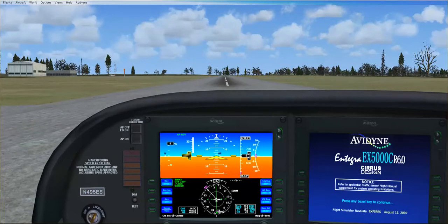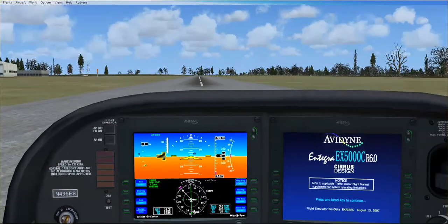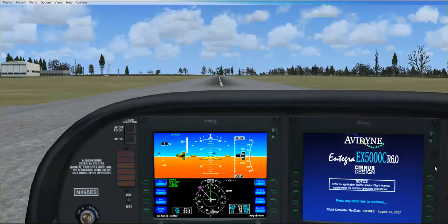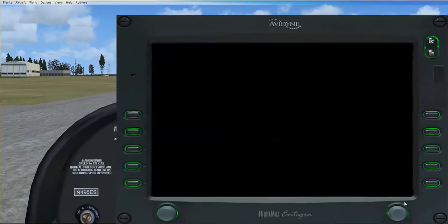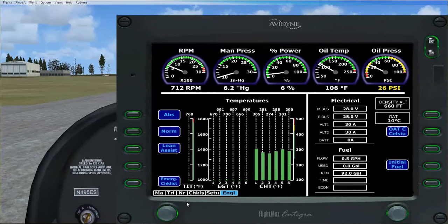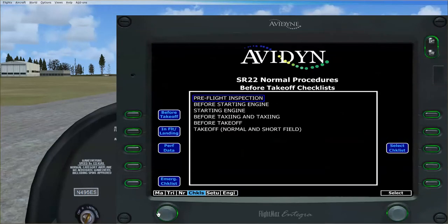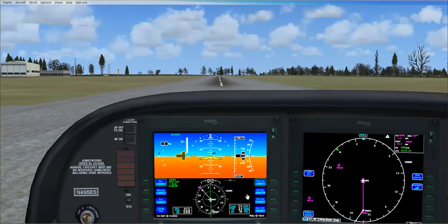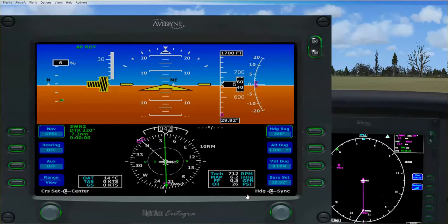SR-22 G3 Turbo, and this is how you go through it. First of all, you go over to the bezel here, click on this, expand it, click on any one of these, click on the fuel done, go over this way. You can see our flight plan here. Close this down, open this up.